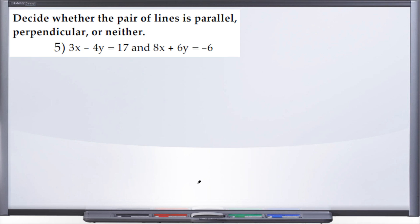Here we are at number five. The directions are to decide whether the pair of lines is parallel, perpendicular, or neither. We've been given two equations: the first being 3x minus 4y equals 17, and the second 8x plus 6y equals negative 6. When deciding whether lines are parallel, perpendicular, or neither, we compare the slopes of the two equations.